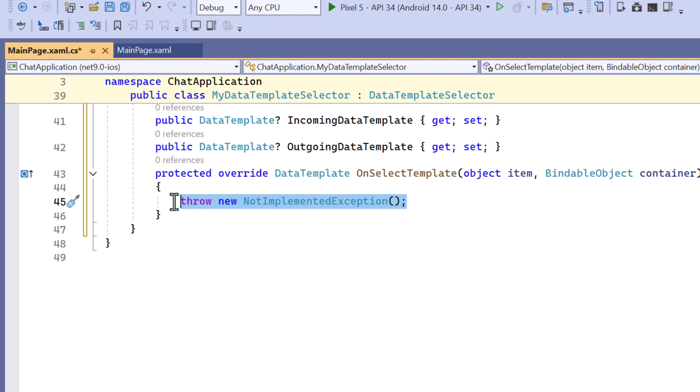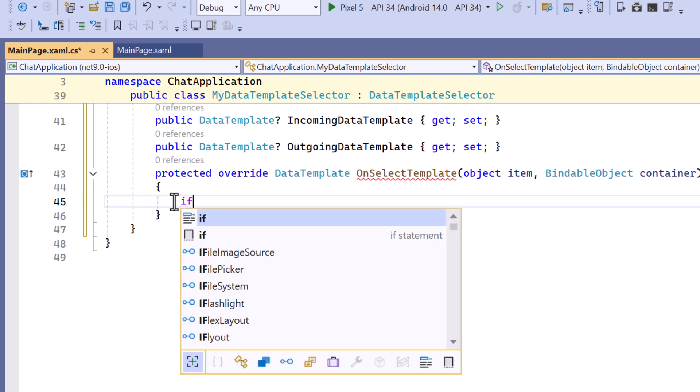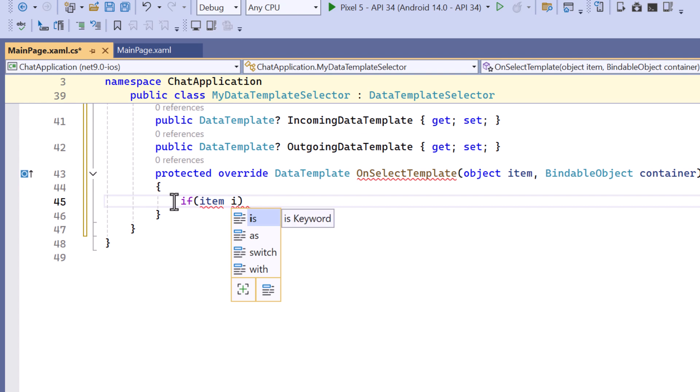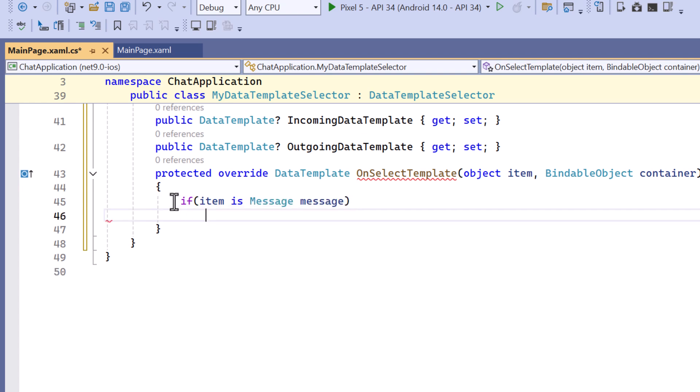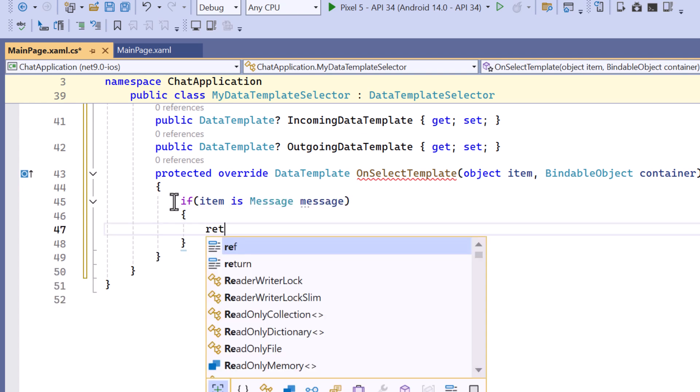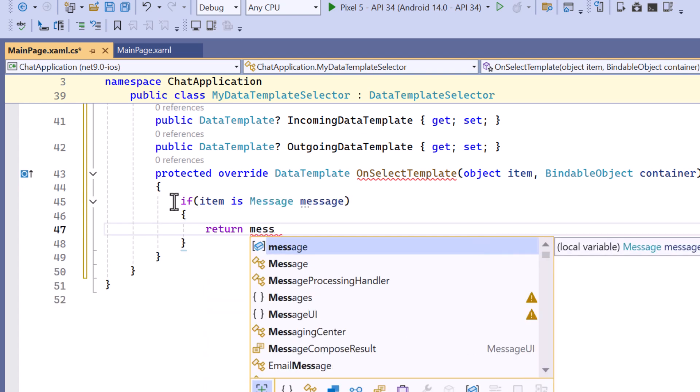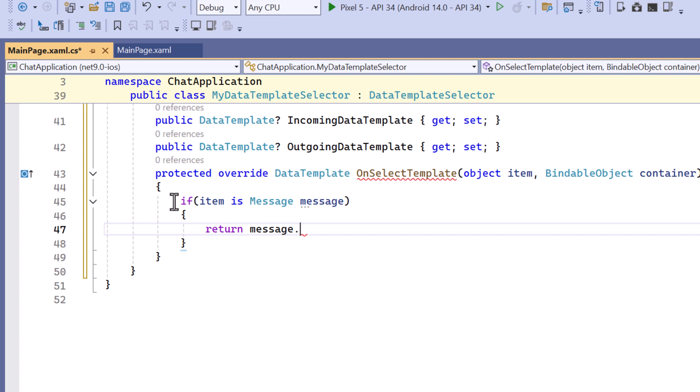Now I move to the OnSelectTemplate method. This method gets called for each item in the list to decide which template to use for incoming and outgoing messages. First let me check if the item is of type message. If it is, then cast it to a message object.